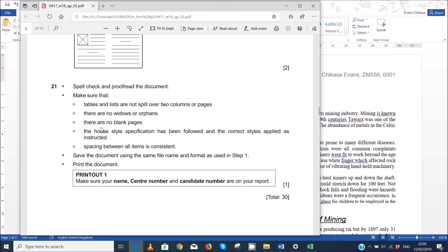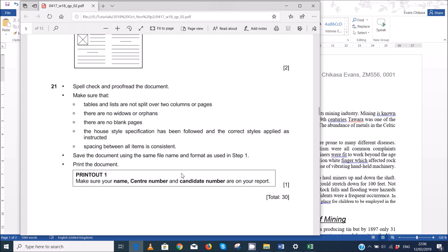So step 21 says spell check and proofread the document and make sure that tables at least are not split over two columns or pages. There are no widows or orphans and there are no blank pages. The house style specification has been followed and the correct styles applied as instructed. Spacing between all tables is consistent and save the document using the same name as the one you save in step one. So print the document if you want.